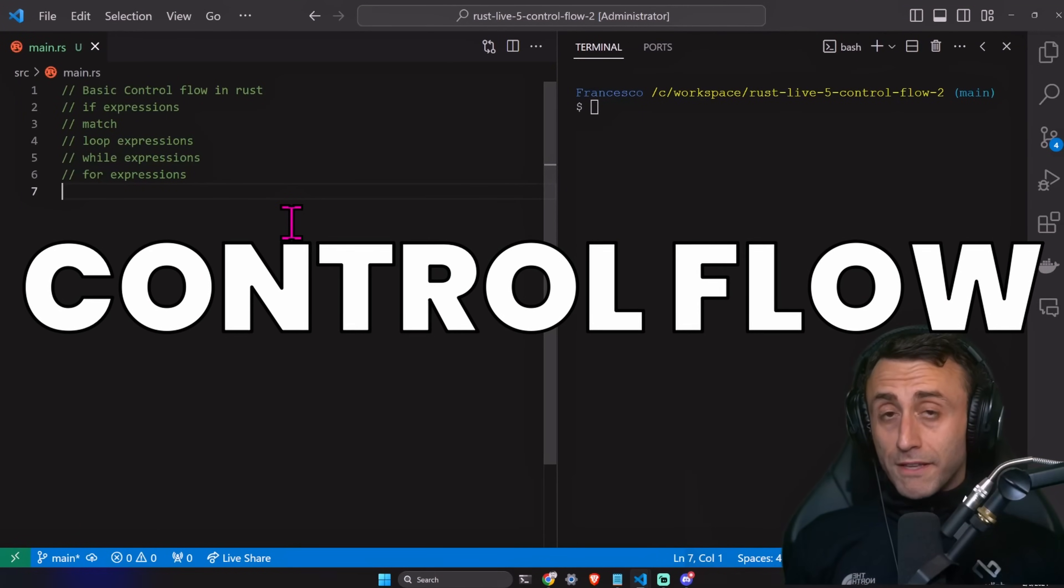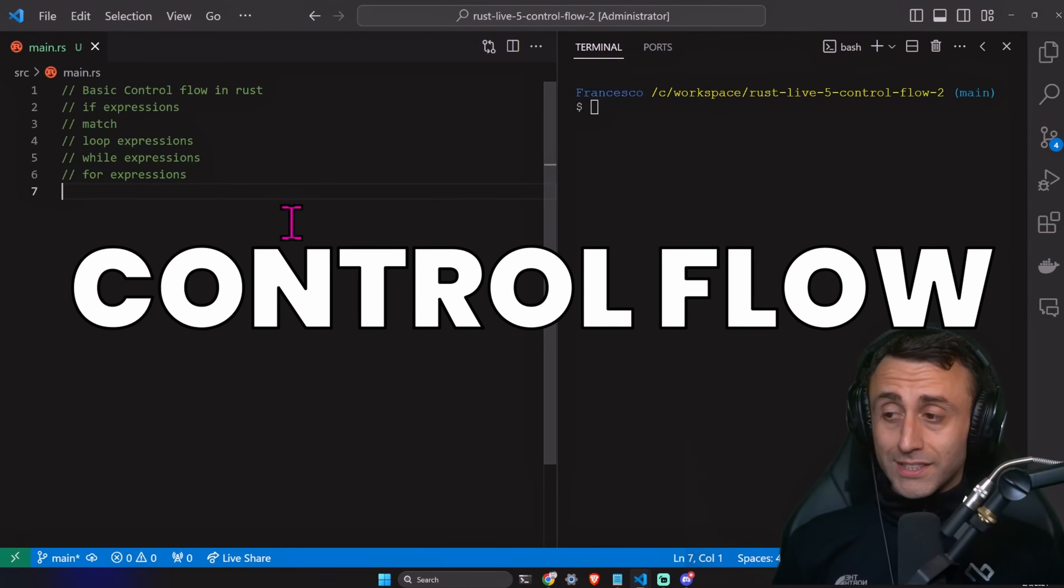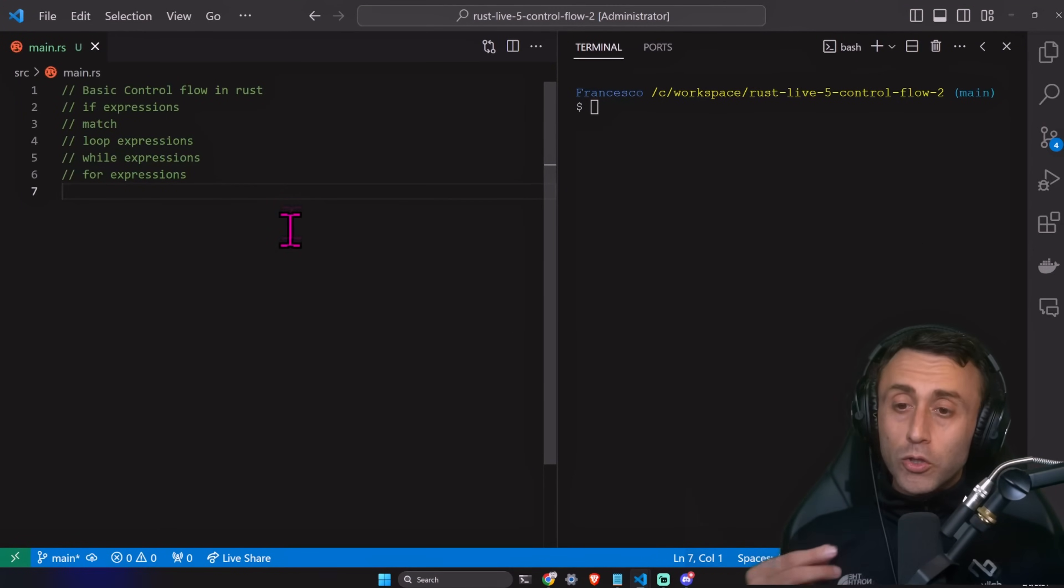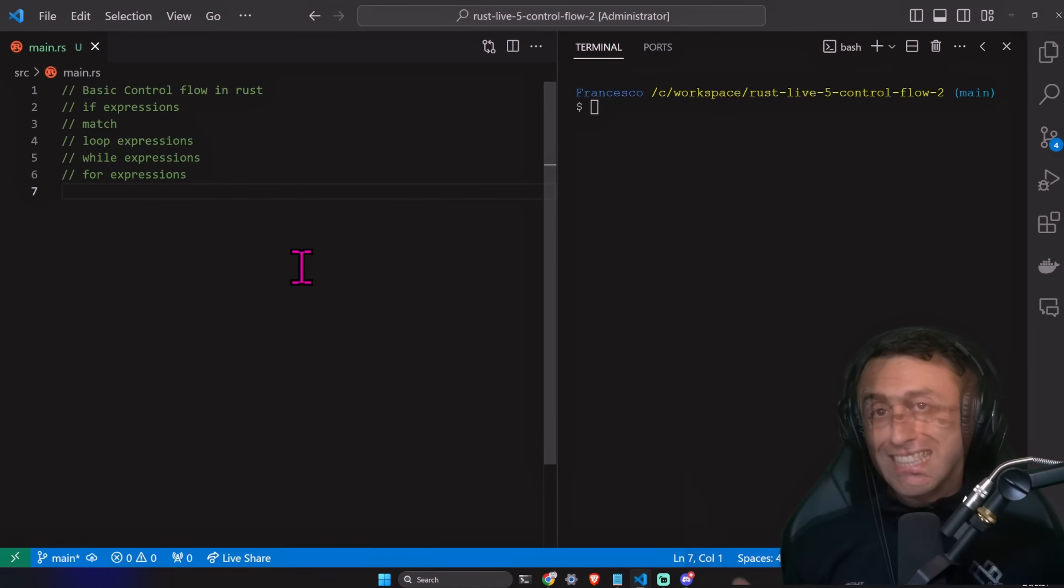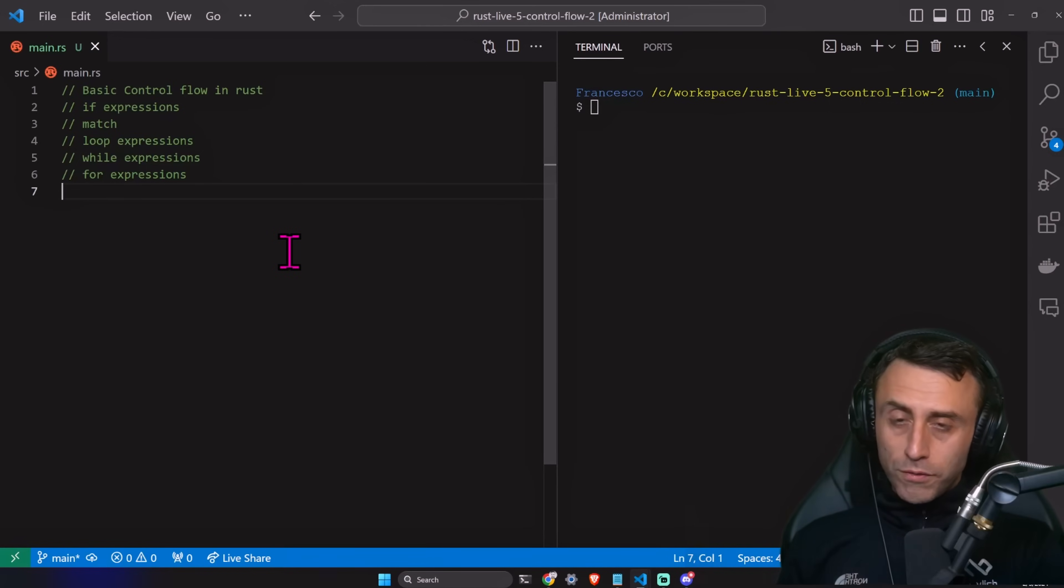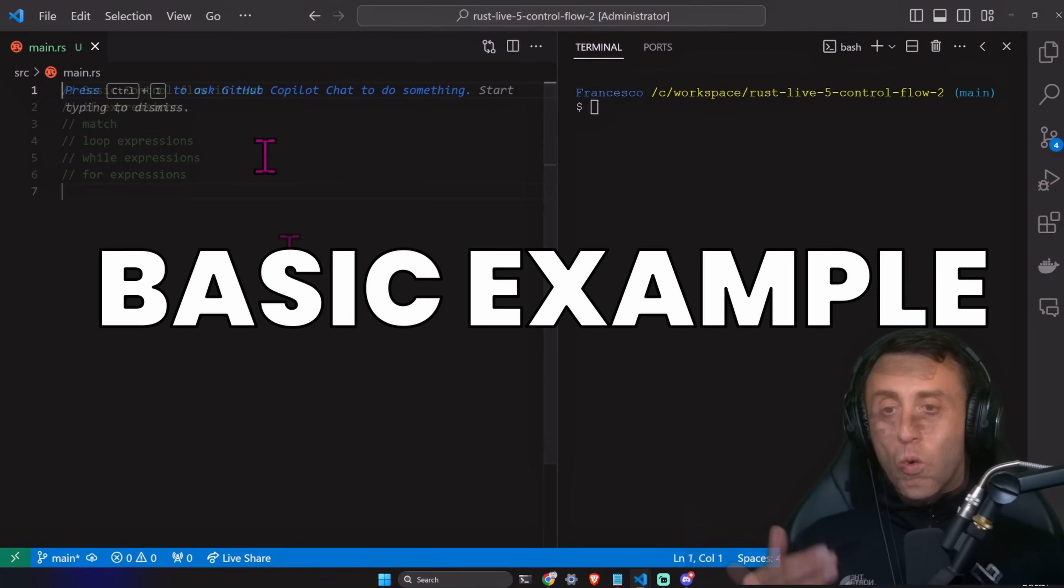Welcome everyone. This is the fifth lesson of the Rust Crash Course series. We'll talk about the basic control flow in the Rust programming language. Control flow is the order in which different parts of the program are executed.